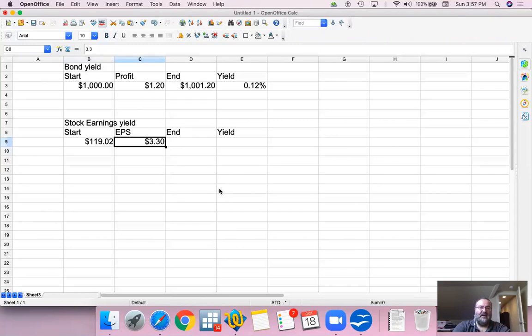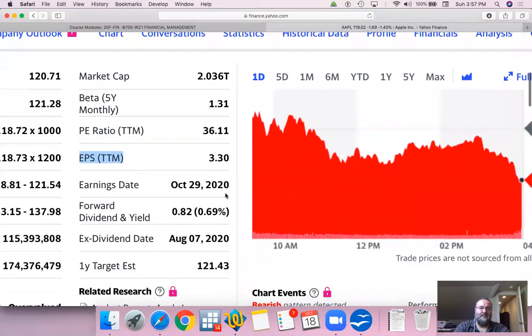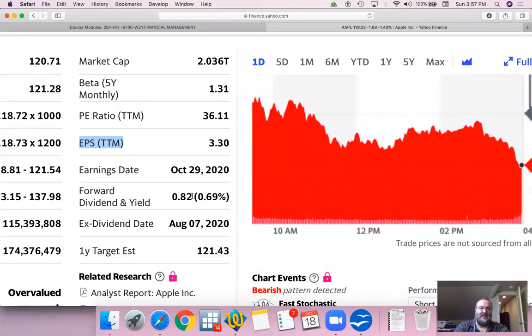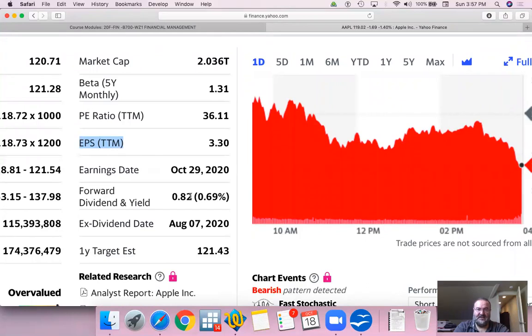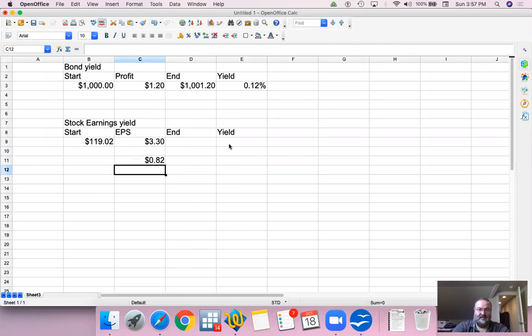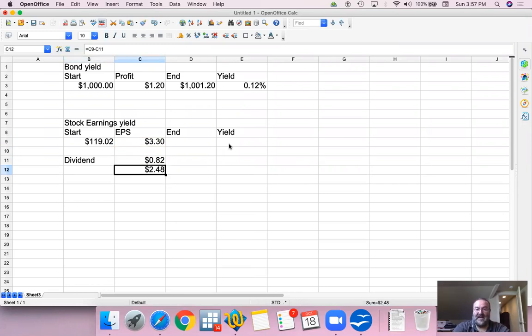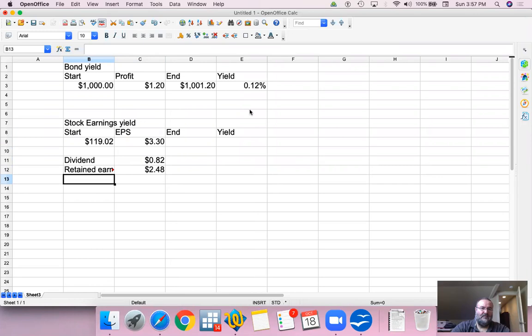Now a company may not pay all this out. In fact, of this $3.30, Apple pays, or paid in the past, $0.82 of it as dividends and kept the remainder of it as retained earnings, which means that the payout was $0.82. So this is the dividend. And then the remainder of the earnings was kept in the company as retained earnings.